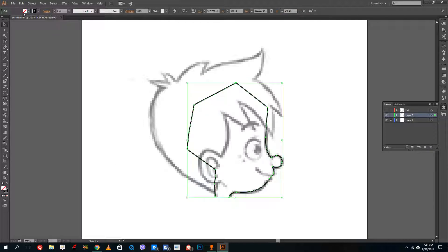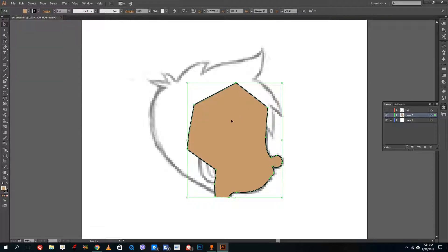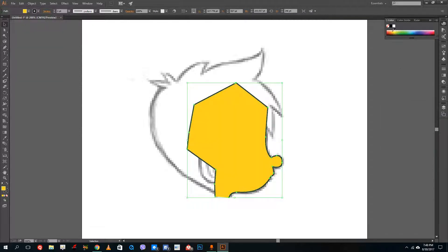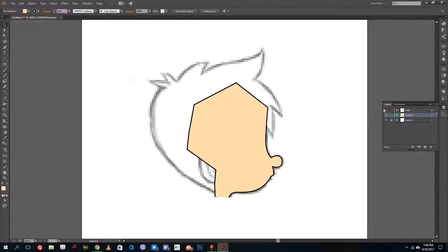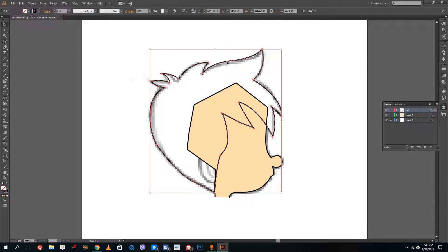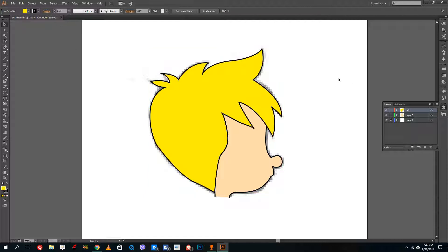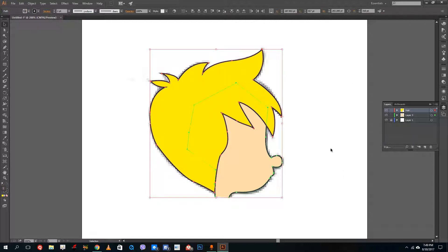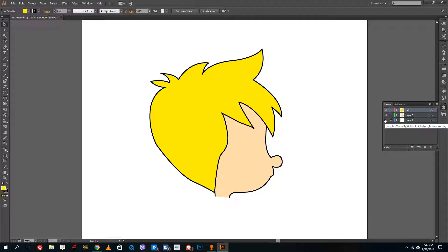Now I'll color the shapes. I add a skin fill color to the face — adjusting it lighter using the color panel. Then I turn the hair layer back on and choose yellow for the hair. The basic outline of the character looks good and is complete.